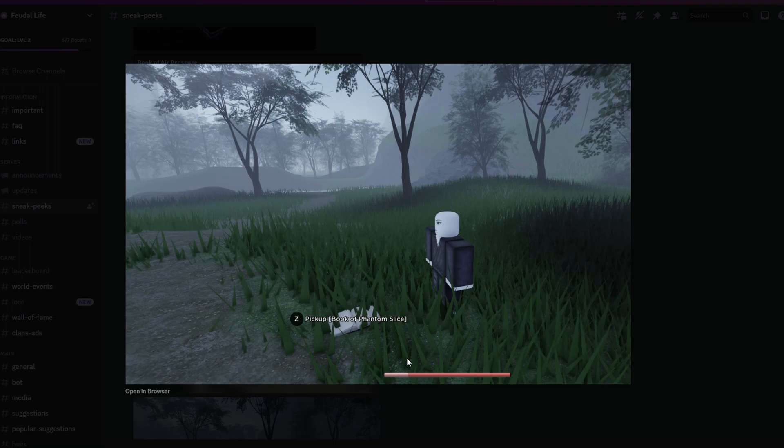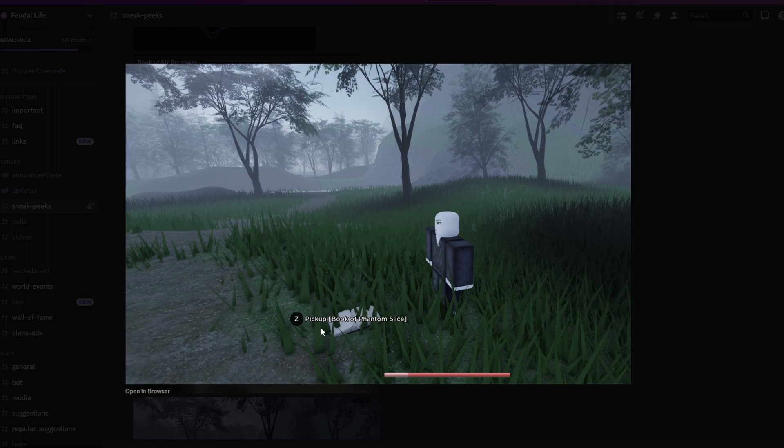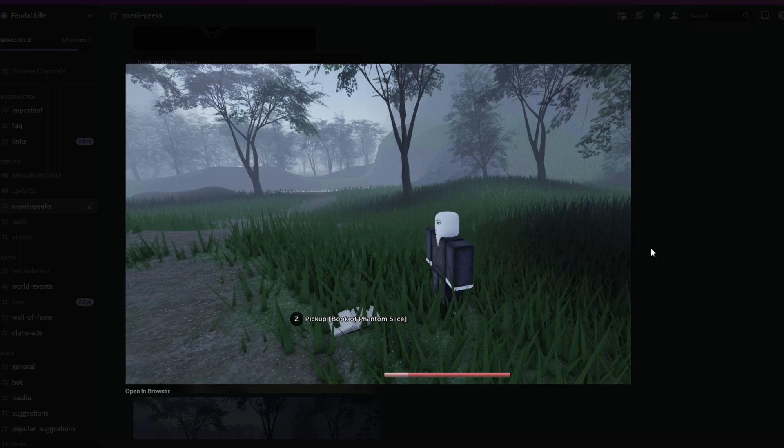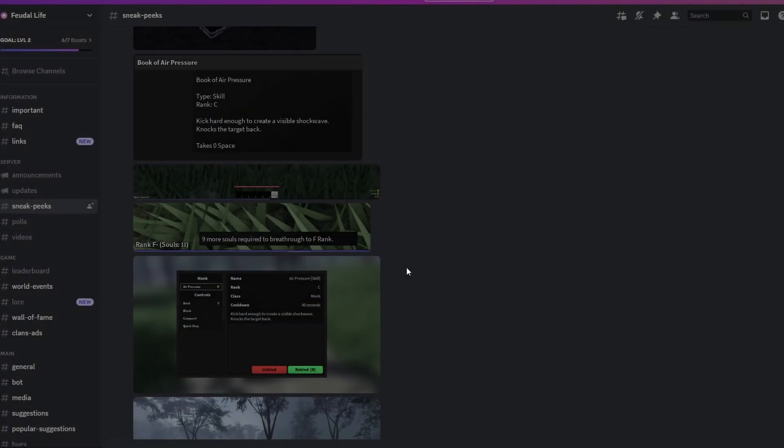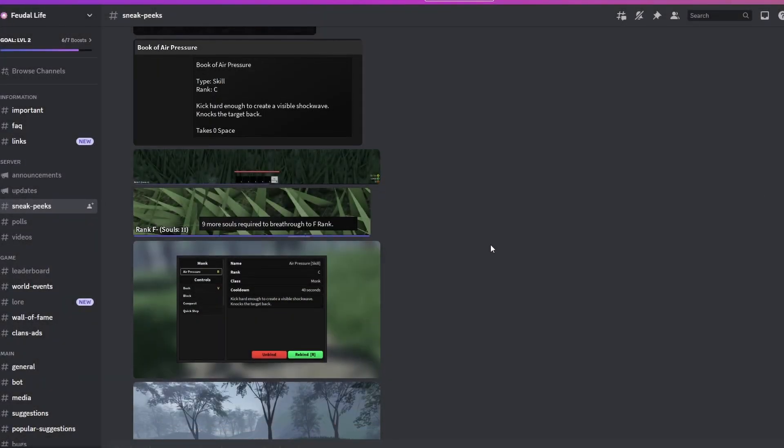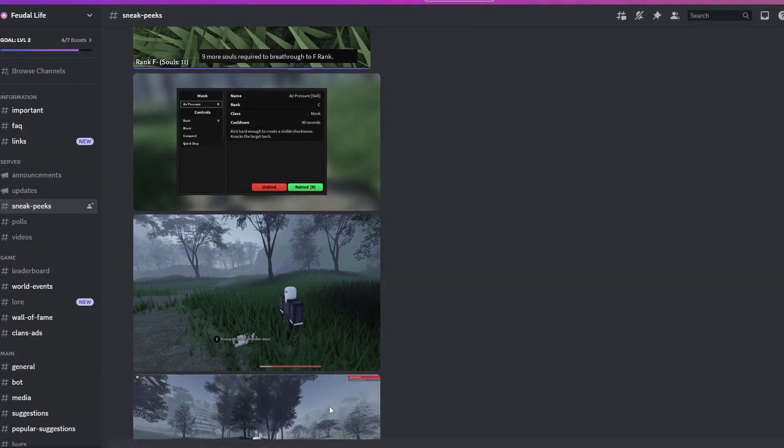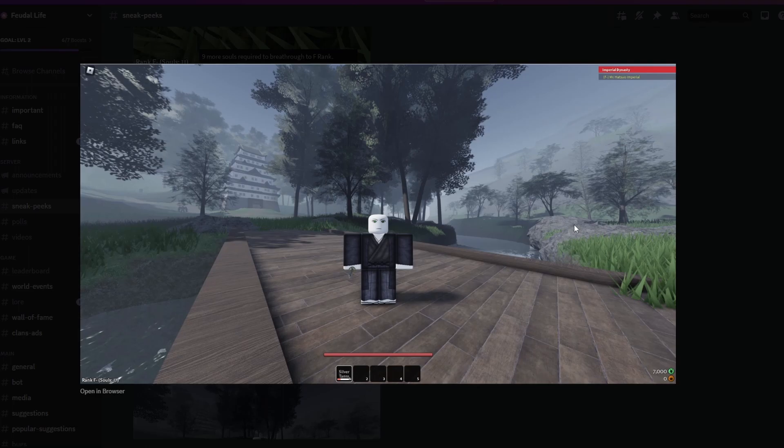I don't know what's going on with the health bar here - I don't know if it's overheal or it was just in development. But we see here that there's a book of Phantom Slice that you can pick up off the ground. So you can find books off the ground and learn skills, or find them in various places and learn skills. That's interesting.